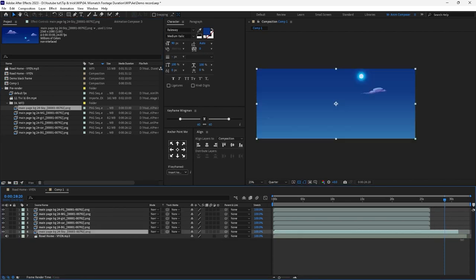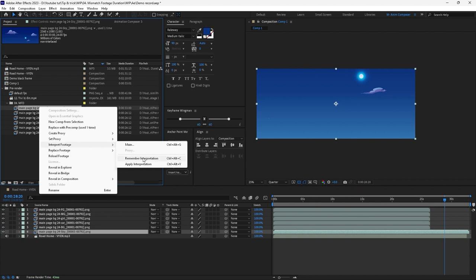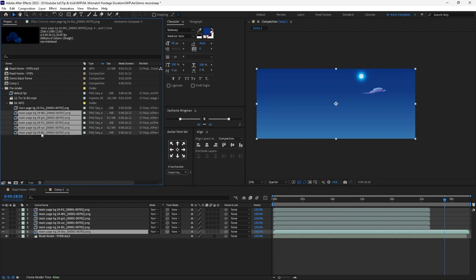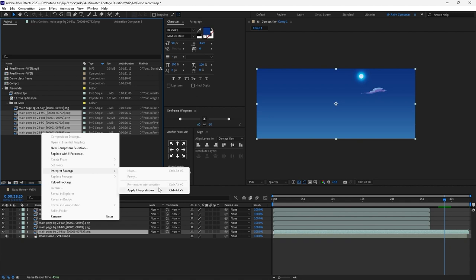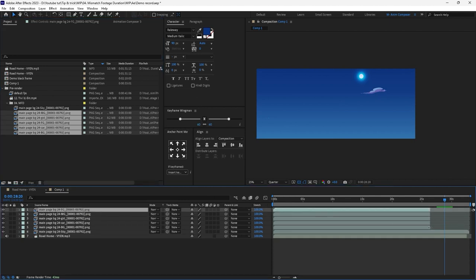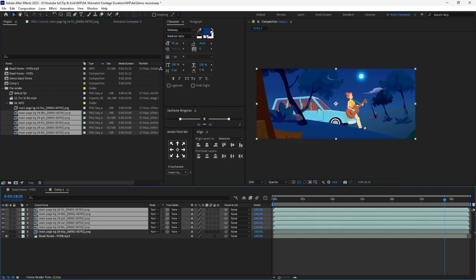Now we can expand it out to get the full original length. In case you have lots of sequences like me, we can do it faster: right-click on the fixed sequence again, go to Interpret Footage, then Remember Interpretation—or use the hotkey Ctrl+Alt+C. Then select all the other sequences, right-click, go to Interpret Footage, and choose Apply Interpretation—or use the hotkey Ctrl+Alt+V. Then go back to the comp and expand them.